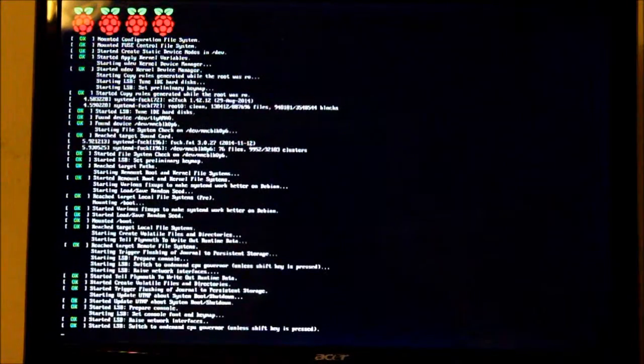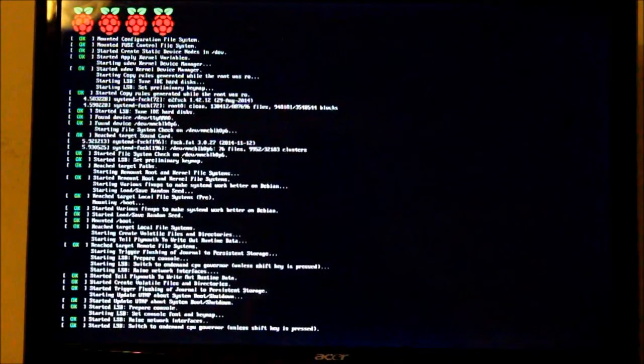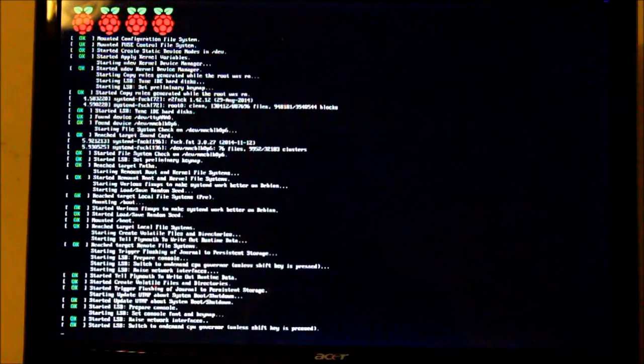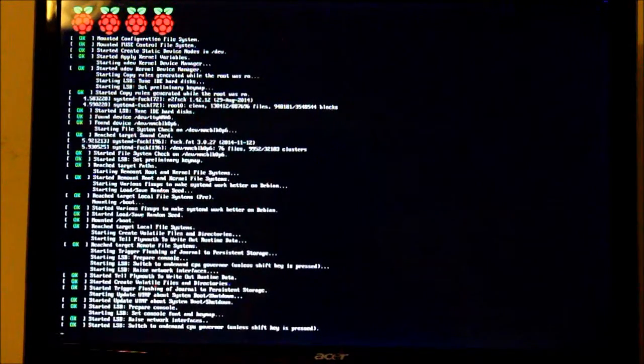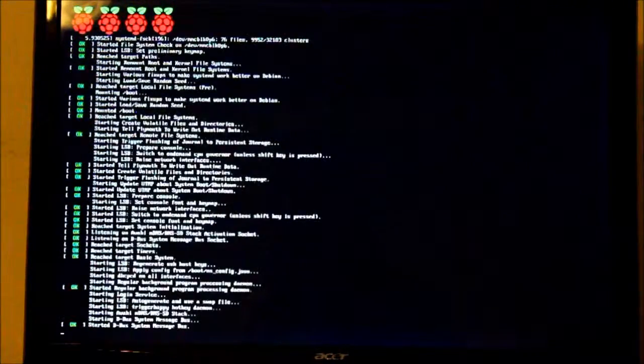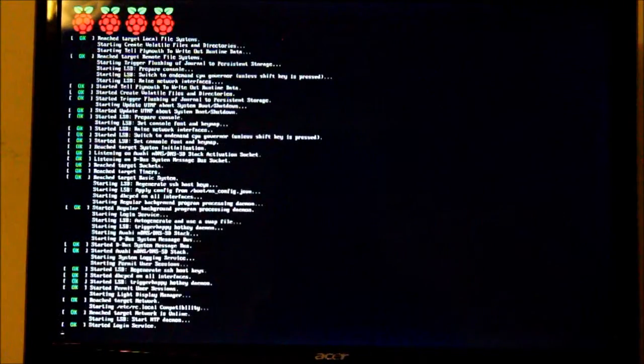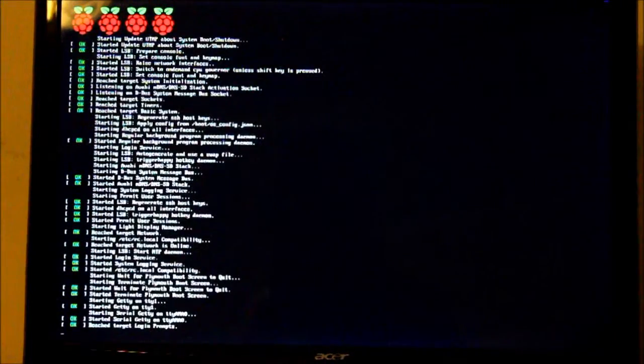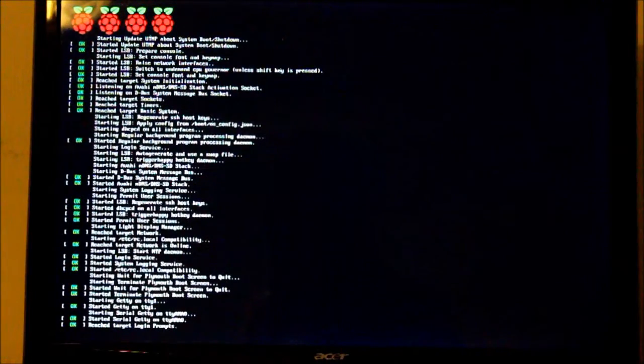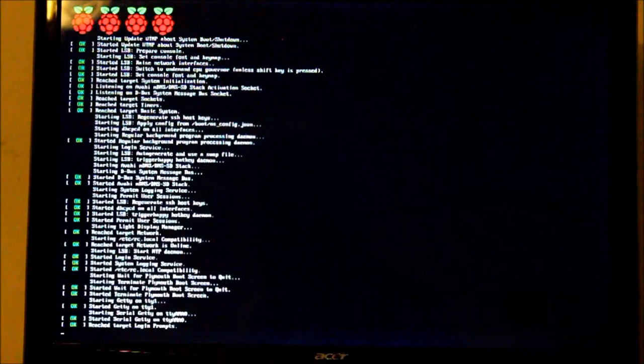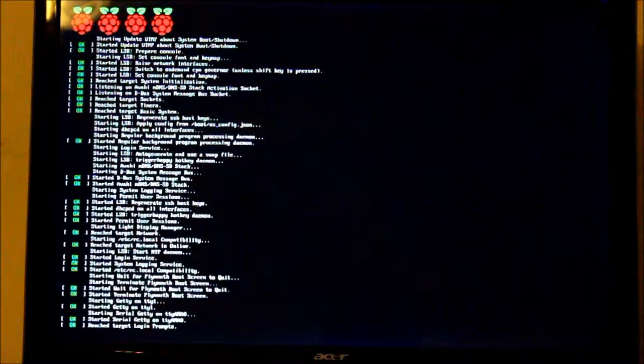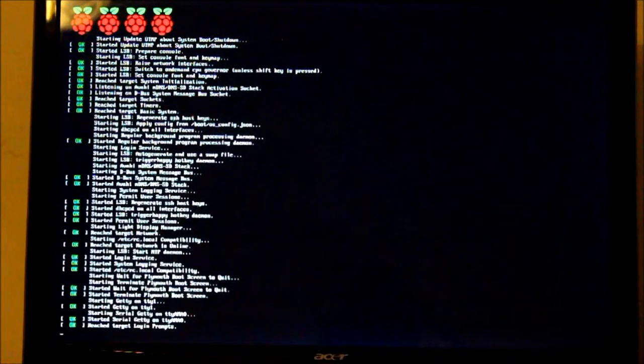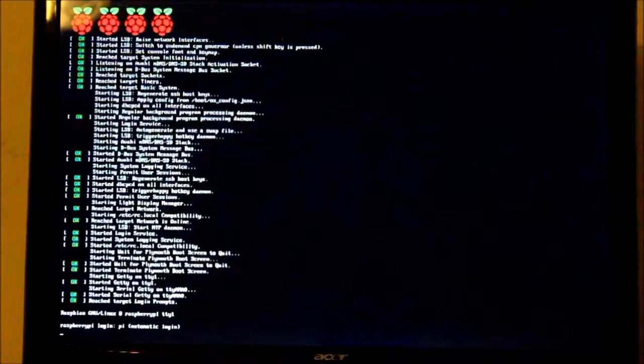Then eventually at the end of this sequence we will see it load up the X Windows environment. So let's just wait for that to happen. Here we go, so blank screen and we've got our mouse pointer just come up.